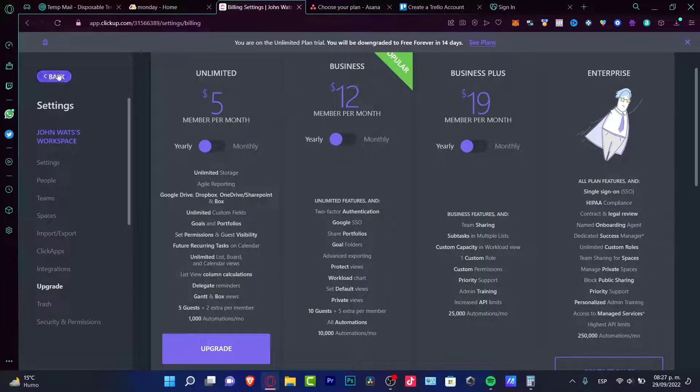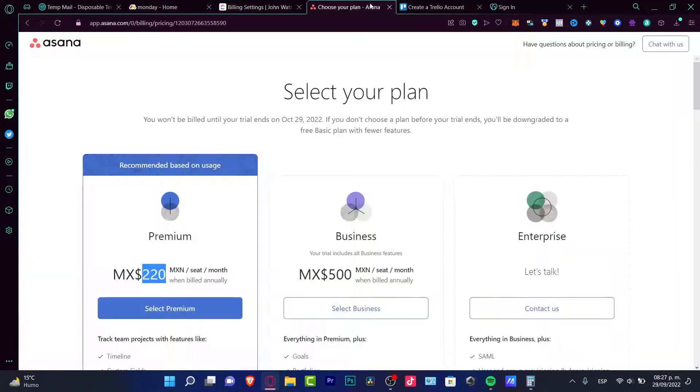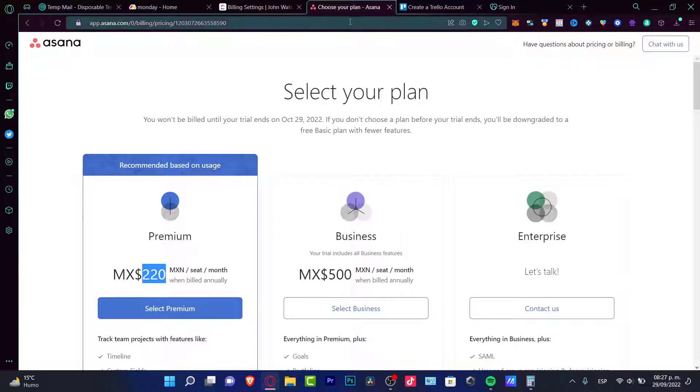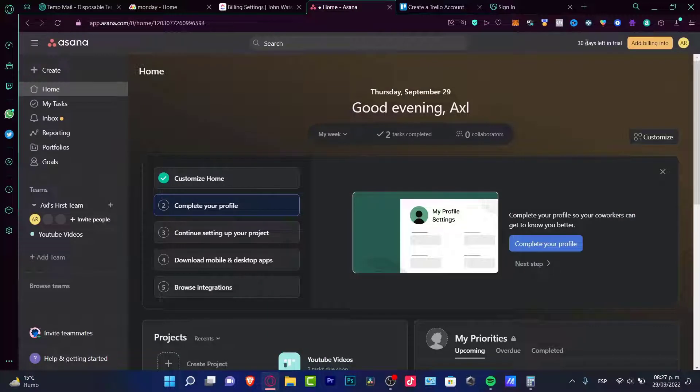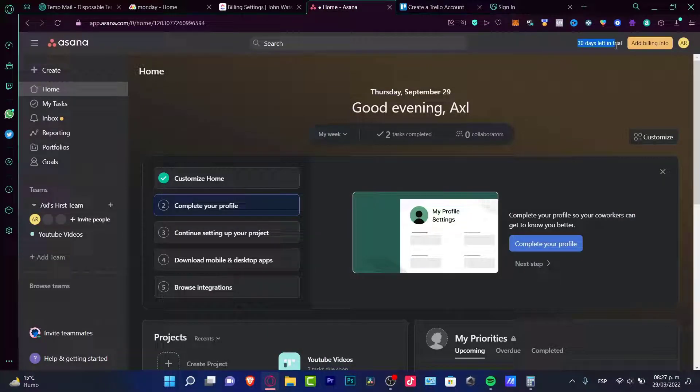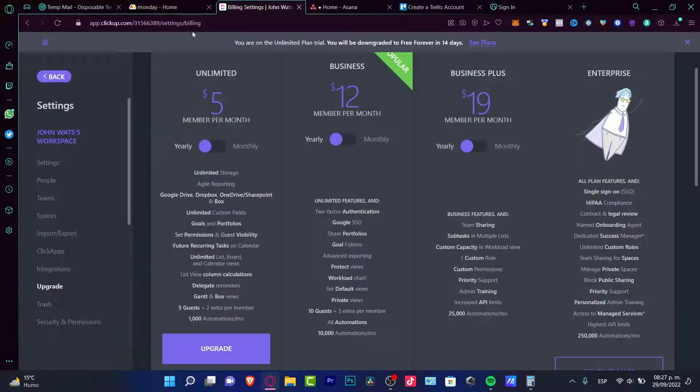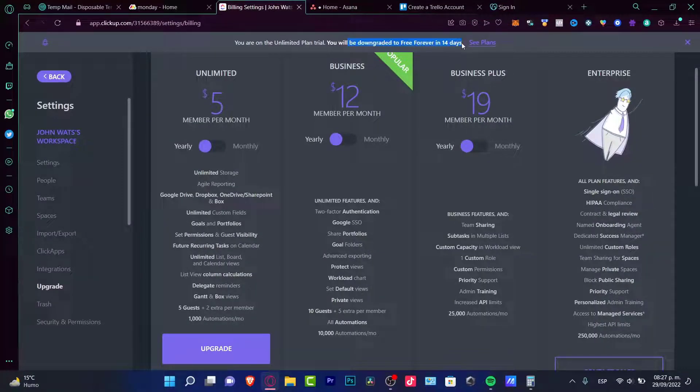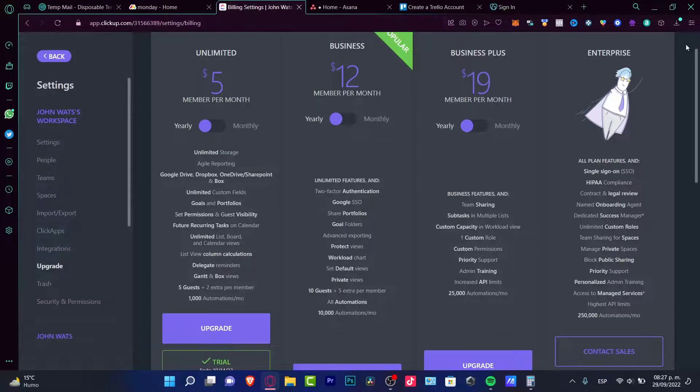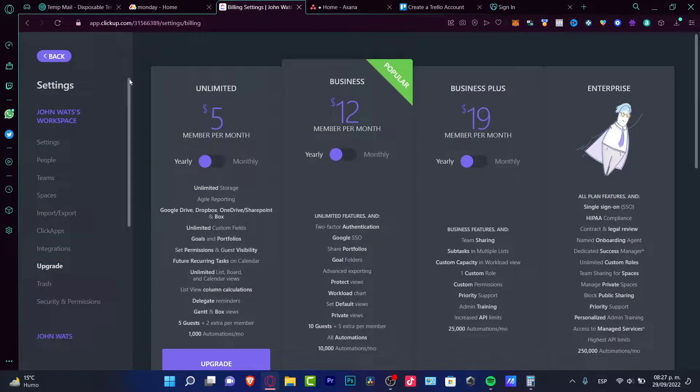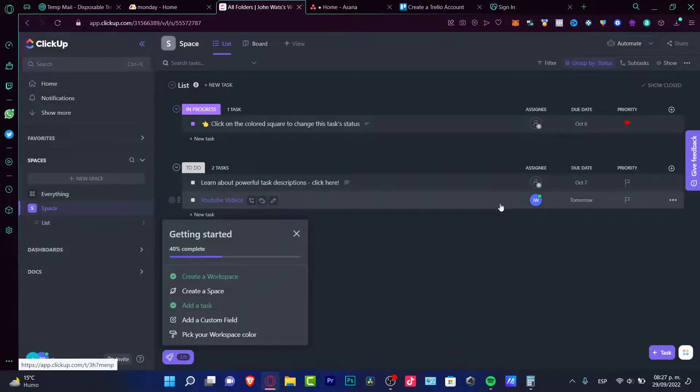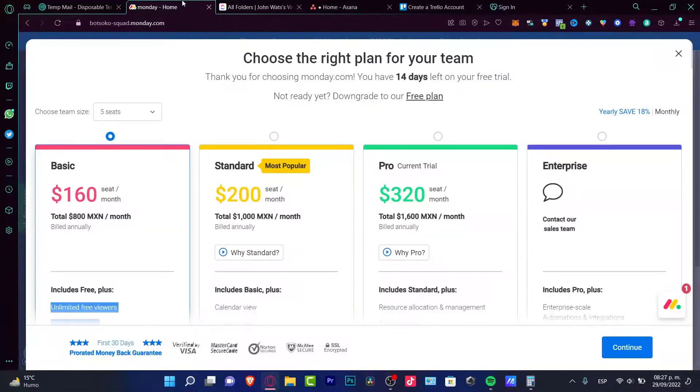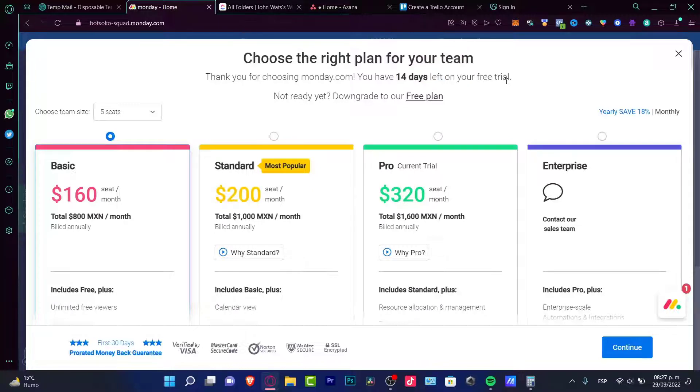Now I'm going to show you the free versions. We can use all three of them but they're only for a limited time. In Asana, if I go a little back, I have 30 days left for the trial mode. If I'm in ClickUp, I have 14 days of the unlimited plan, and then I will have my free forever plan in ClickUp—I mean I can still use this application totally free but I would just be limited in other things. And if I go back into Monday, I have 14 days left on the free trial mode.